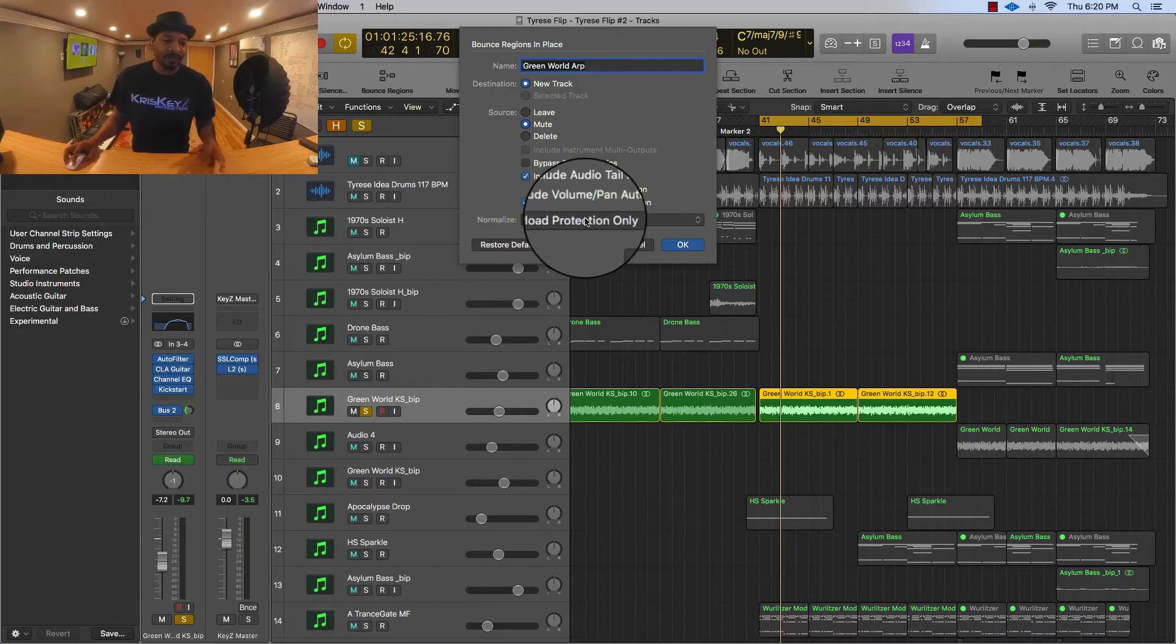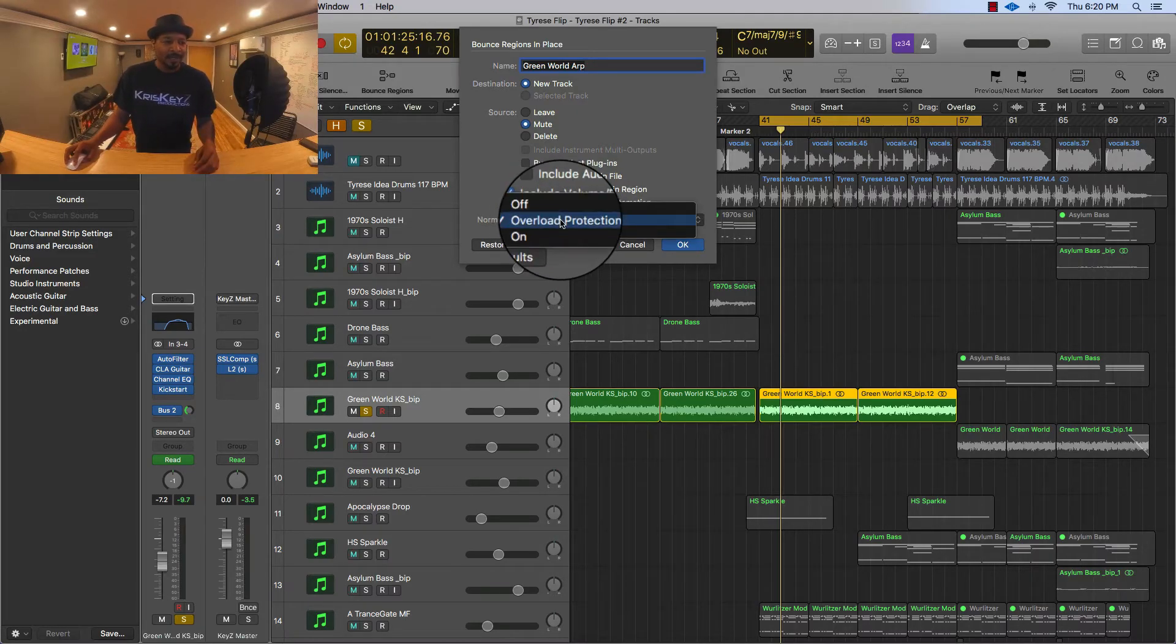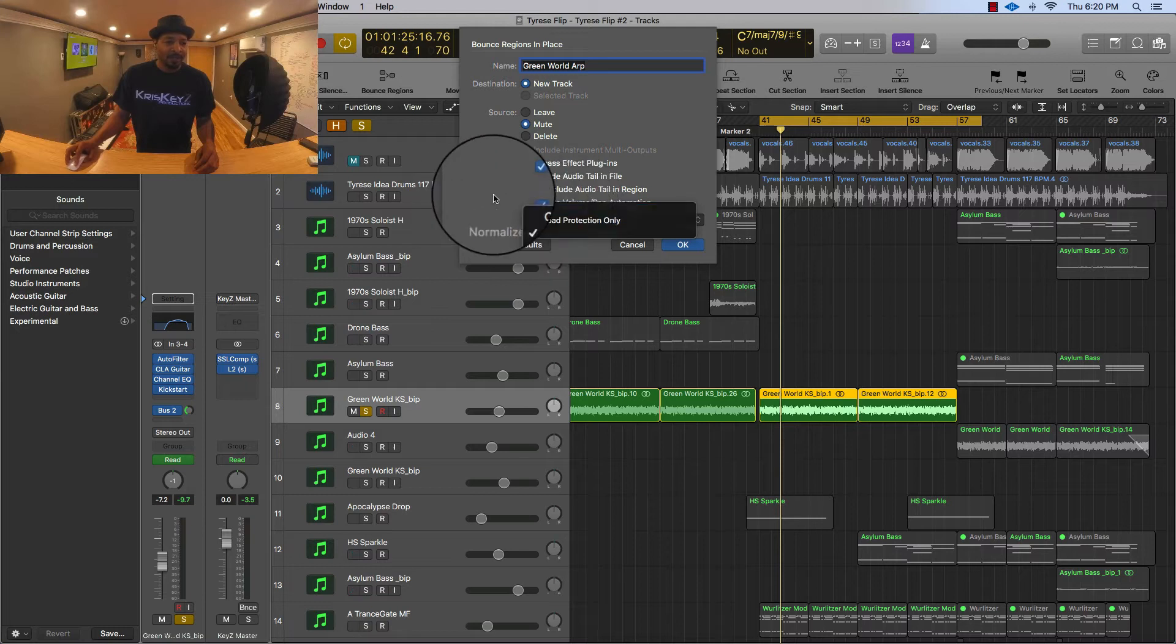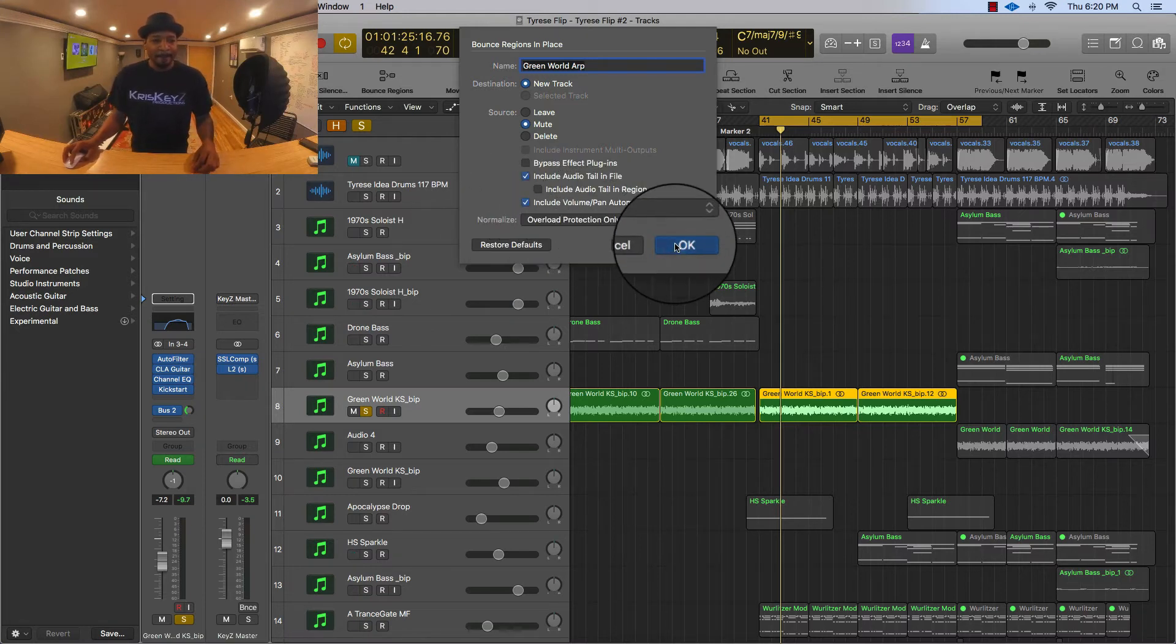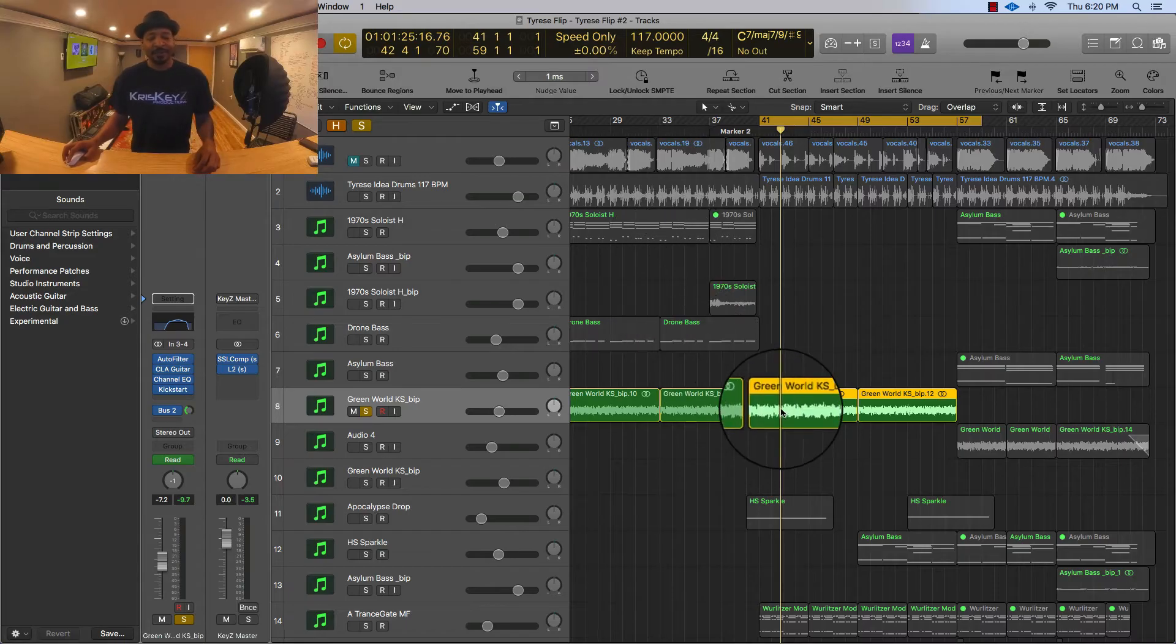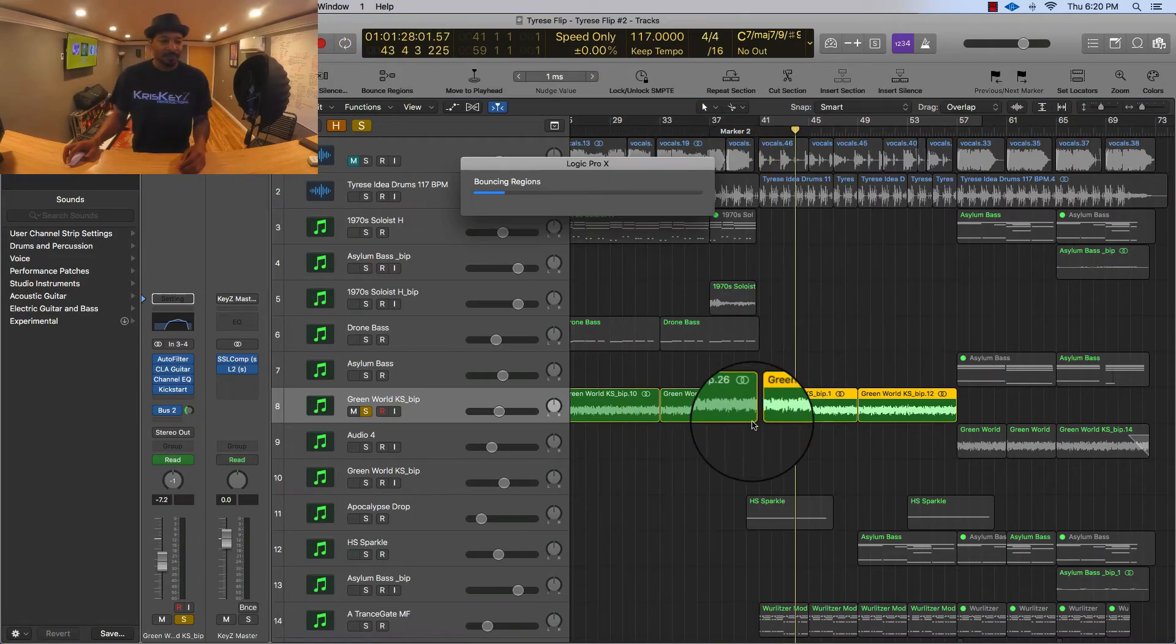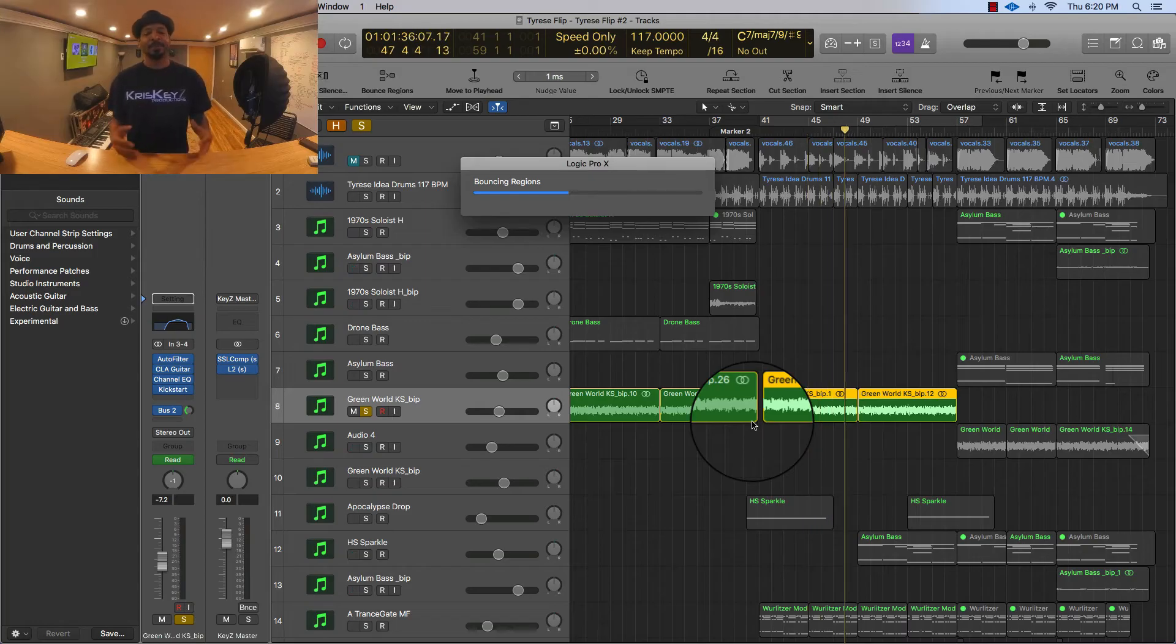And all of this other stuff just don't worry about it, just leave it as is. If you're not clipping you can leave that on or off, I'm just not going to touch it. So I'll press okay and Logic is going to bounce what I had highlighted in place.